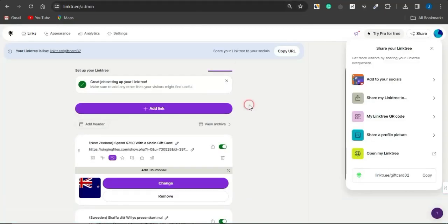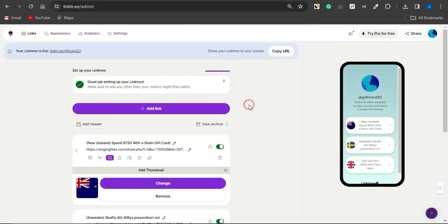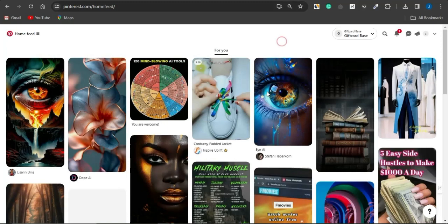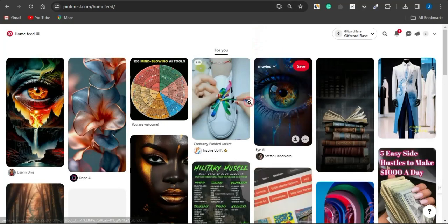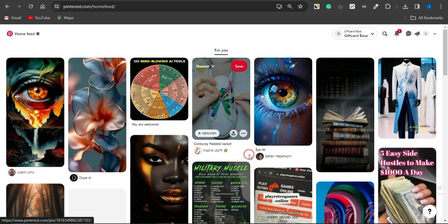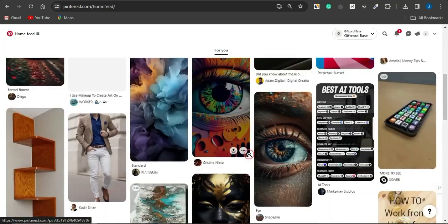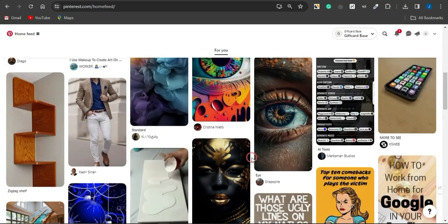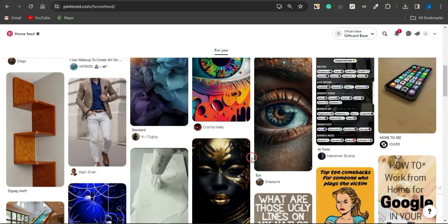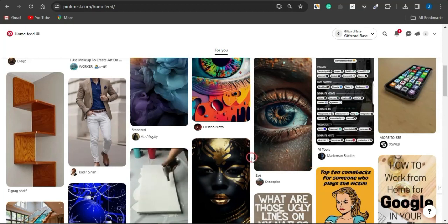Add smart CPA marketing offers to your Linktree page, then promote them using Pinterest. Most images on Pinterest are AI-generated and they're getting a lot of attention right now, so you can go ahead and create similar images to capture that traffic.